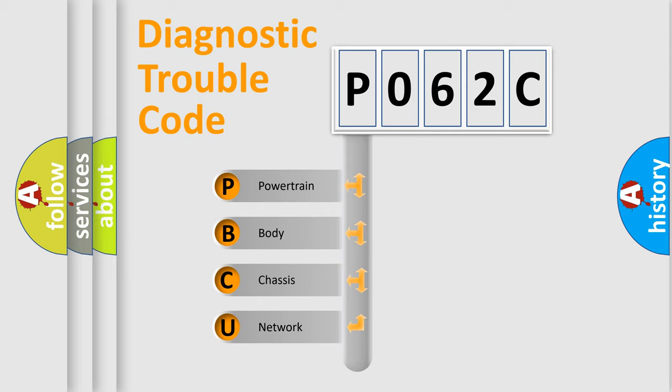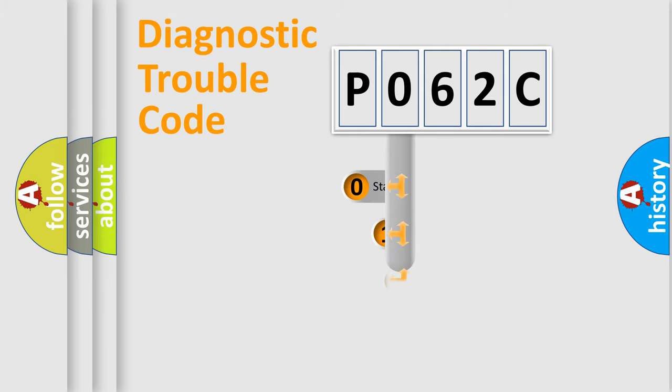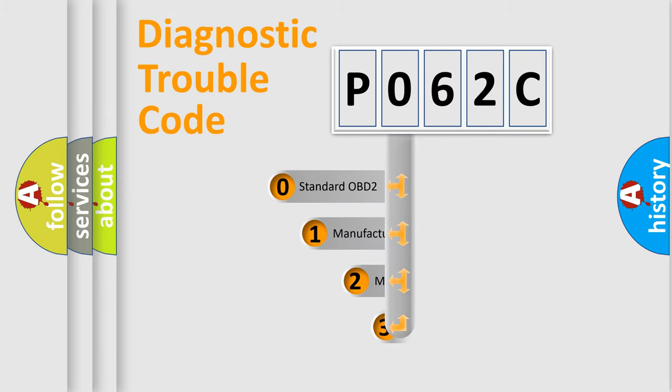We divide the electric system of automobile into four basic units: Powertrain, Body, Chassis, and Network. This distribution is defined in the first character code.